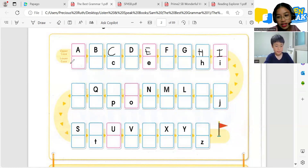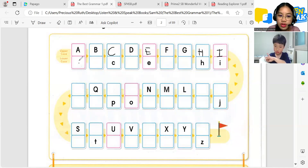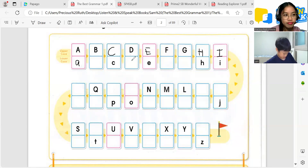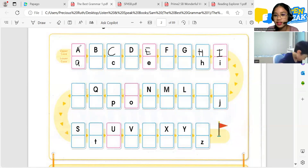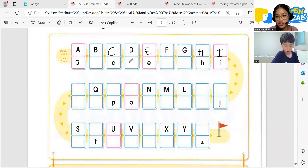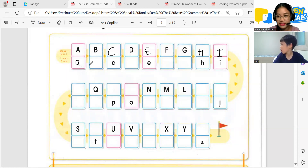What letter is this one? A. Can you write the small letter A on your paper? Like this? A. Finish. Finish. Okay, next.